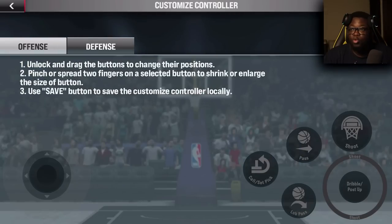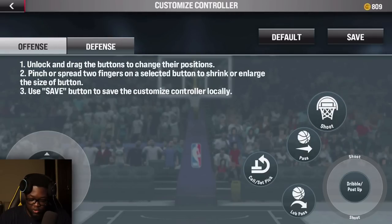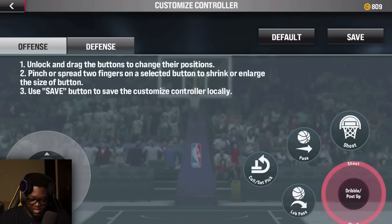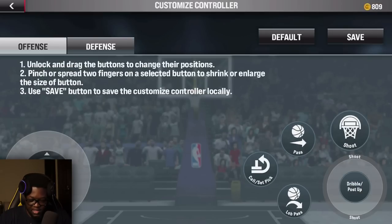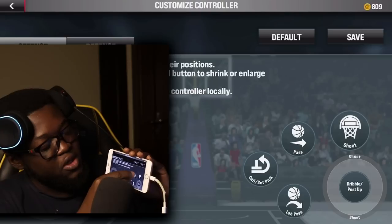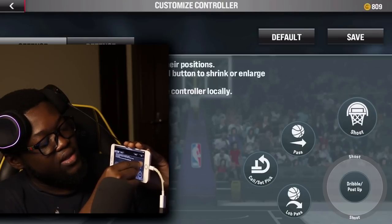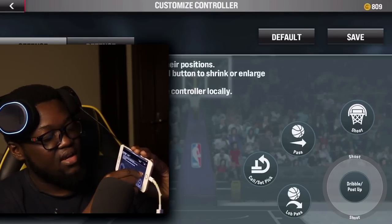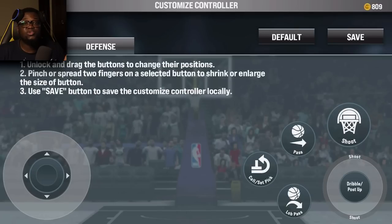Just click on it, hit Unlock, and then you can move the controls around wherever you want on the screen. You can move the pass button, the shoot button, the lob pass — and you can make them larger as well. Just pinch on it, hold it, and pinch to increase the size. A lot of you guys were complaining that the shot button is too small or the buttons aren't where you want them.